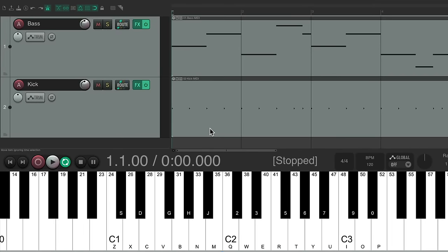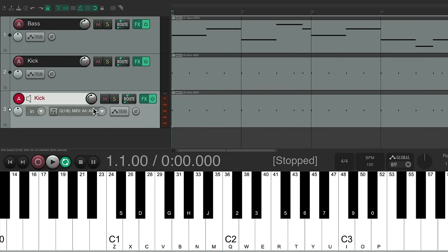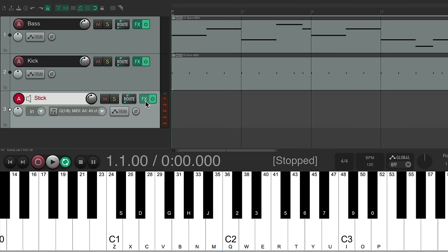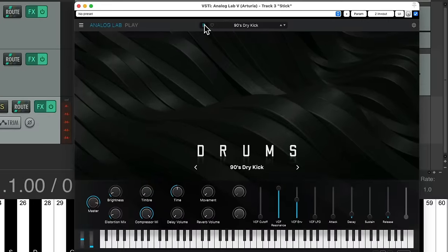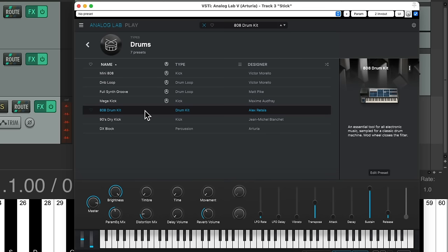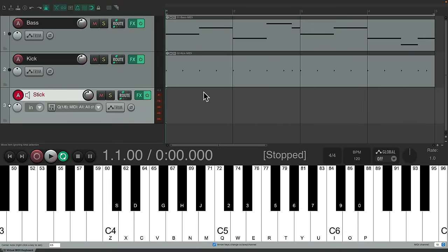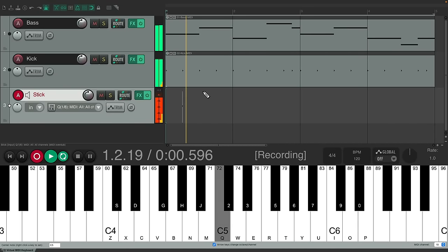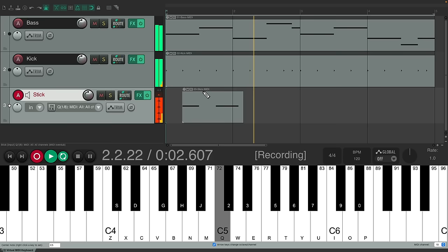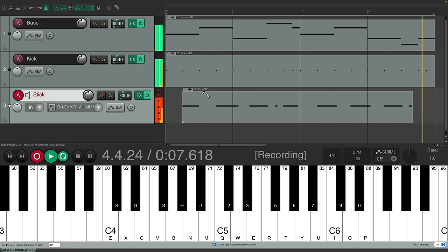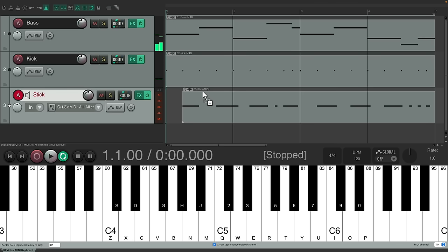Now let's put down a stick part, or a rim sound. Make these tracks smaller, duplicate this one. Delete this MIDI and change the preset. We'll go back to our drums again. But this time we're going to choose the 808 drum kit, which sounds like this. And we could use that stick or rim shot right there. Close this. And let's put down that part. Sounds good.